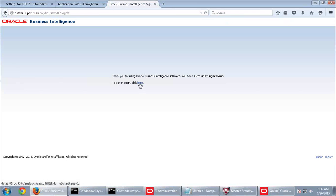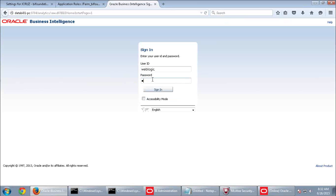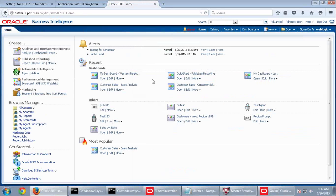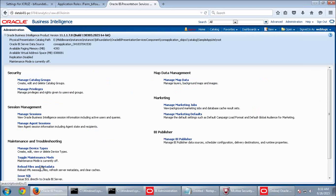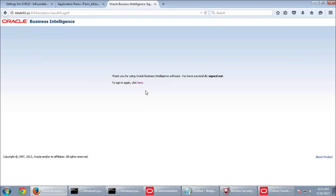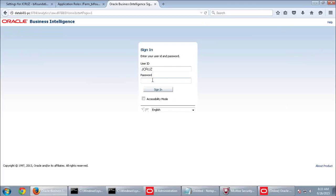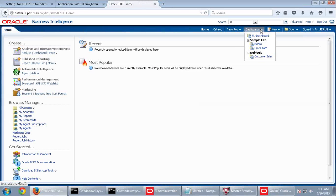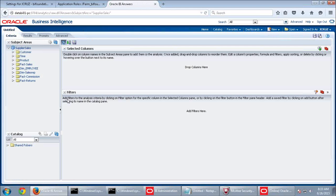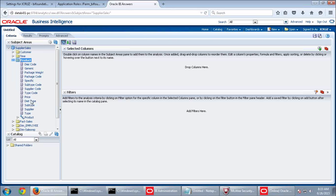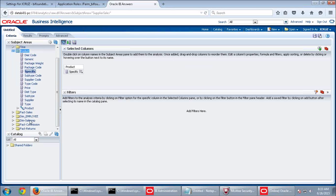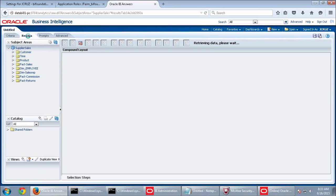This is how you implement data security — giving permissions with respect to an organization or region. Reload server metadata, then log back in as josecruz, who belongs to Sales Supervisor Role with the data filter applied. Go to New Analysis, Supplier Sales, add Product Specific and Fact Sales Dollars, and run Results. Check how many records are returned — you should see filtered results based on the data filter condition applied to the Customer table.